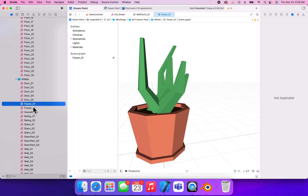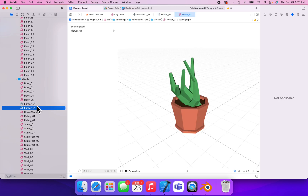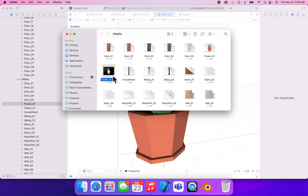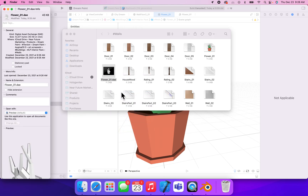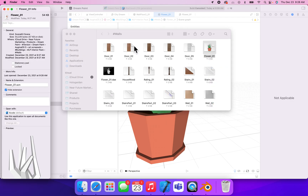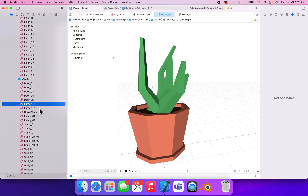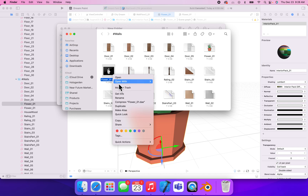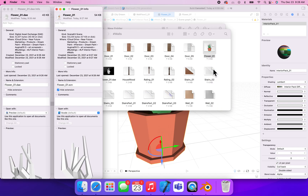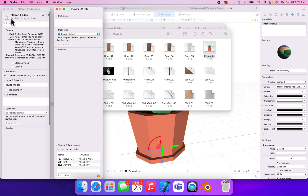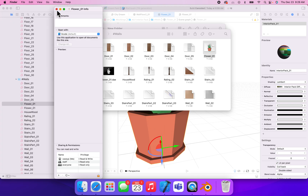Now we have flower01 as a DAE file and flower01 as a .scn file. Let's right click and show it in Finder to compare the two. The original DAE file is 43 kilobytes. The SCN file is 54 kilobytes — and I think the only reason this one's bigger is because it's using the texture. Interesting example; in this case, our scene file came out a little bit bigger. But typically speaking, you should expect it to be a lot smaller. That's actually the first time I've seen that happen.